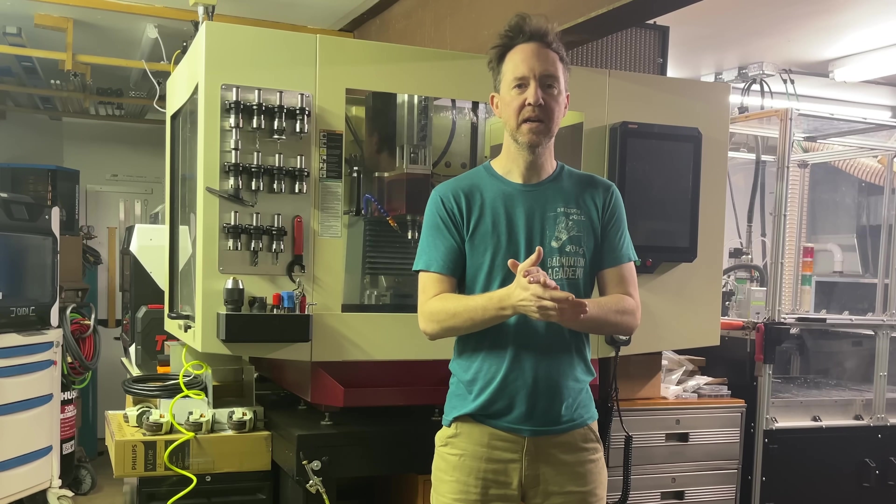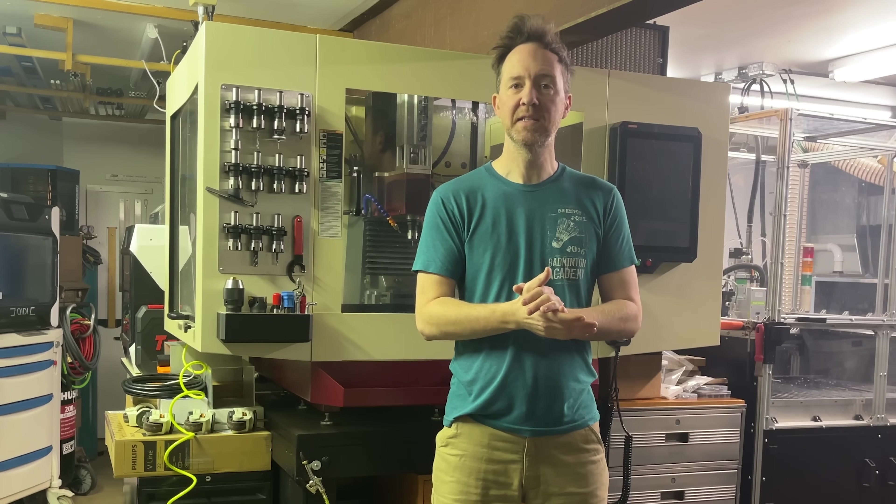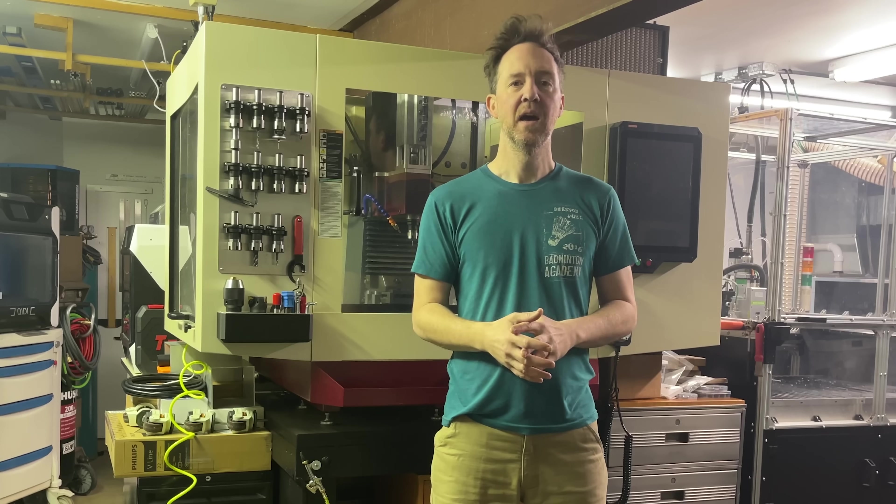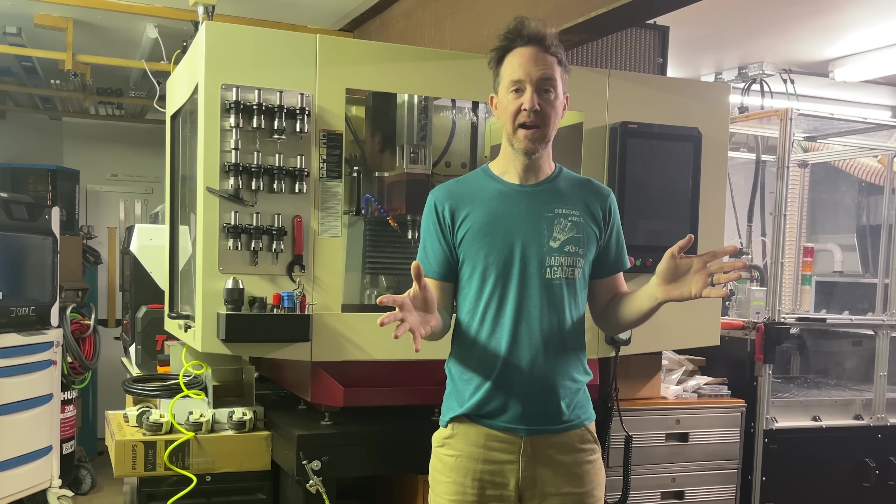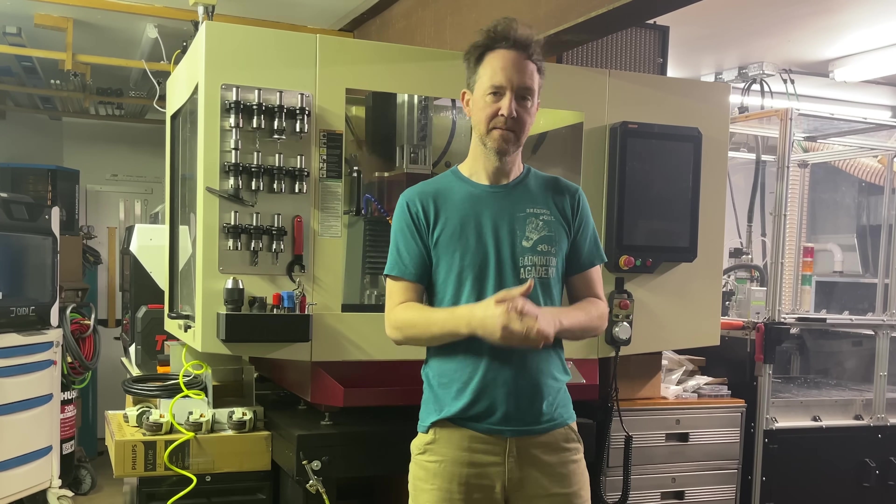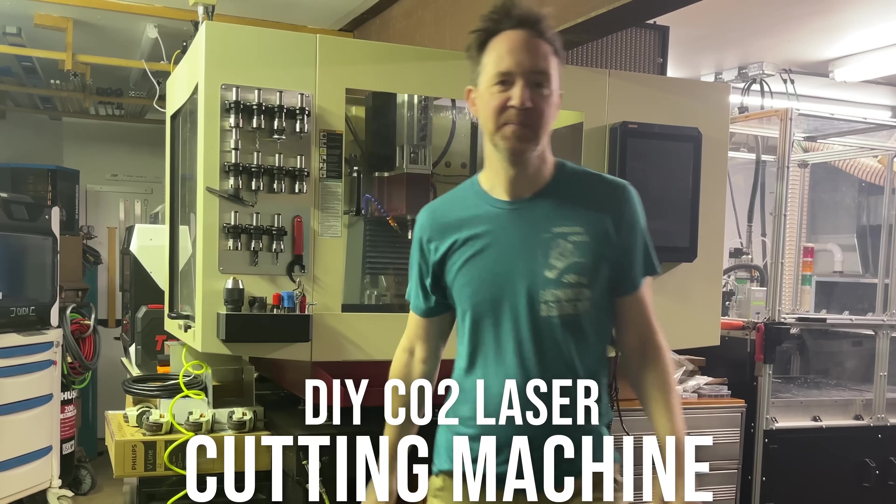Today's a fun day. We're going to wrap up the air assist system, the exhaust system, get everything wired, and do some first motion tests. So let's go!